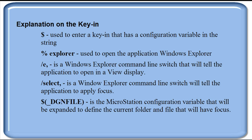Now this key-in is extremely long and complicated and what you would probably want to do is apply this to a function key or some customized button or pull down.